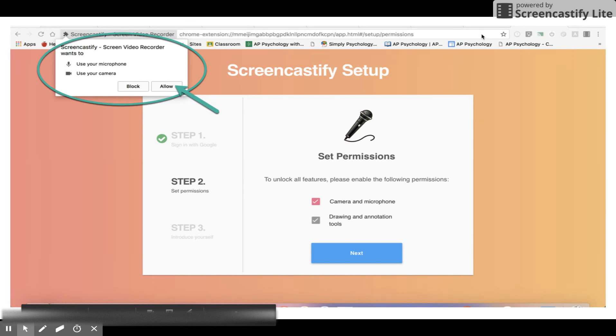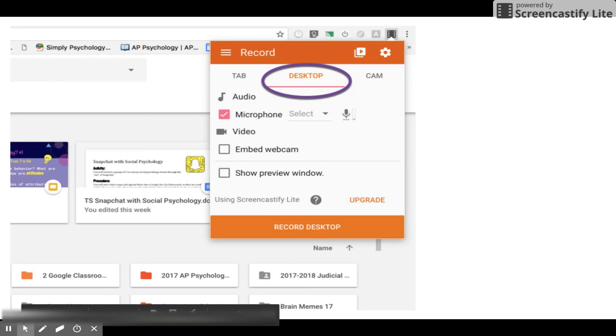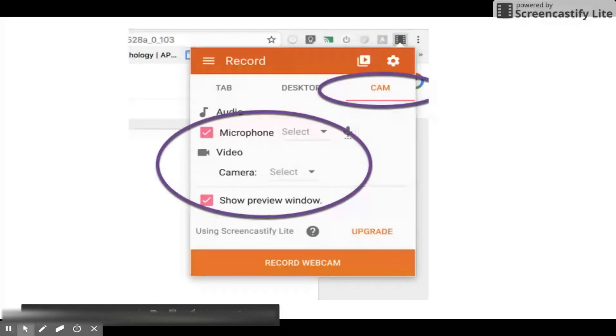To record, click the filmstrip icon and choose your preferred option. You can choose the desktop option for images or PowerPoint items, or you could choose the camera option for live recording. This is usually what you will be doing in class when you make videos.